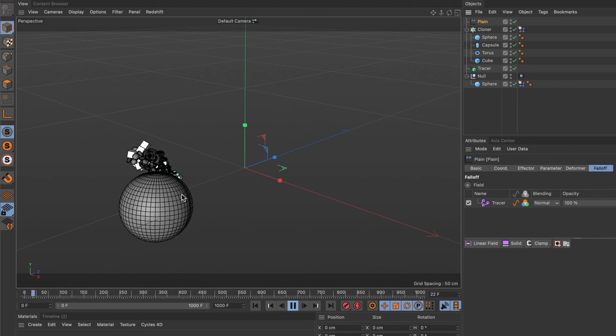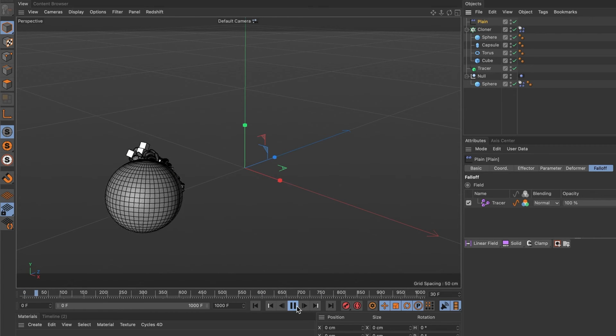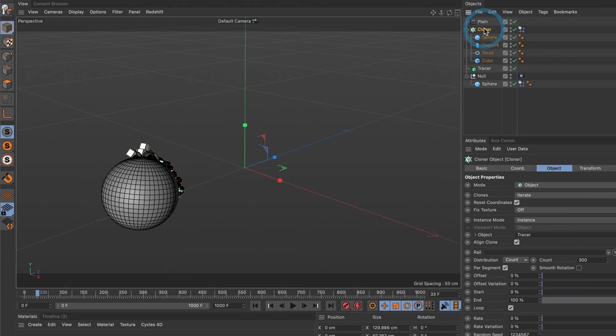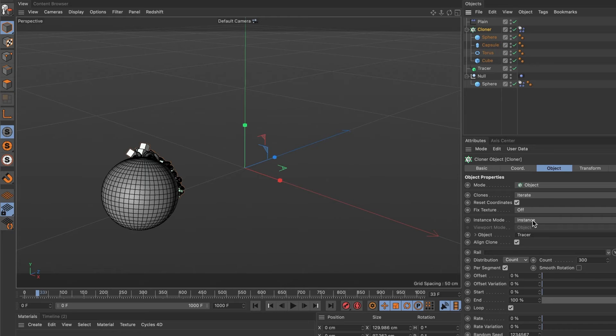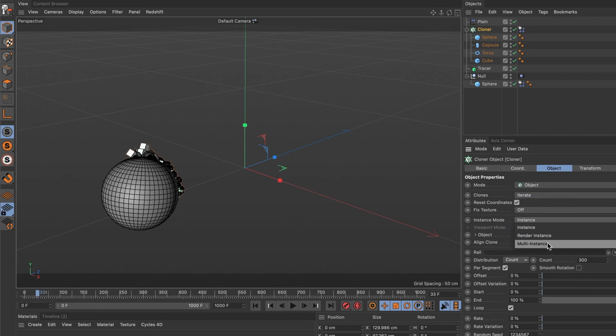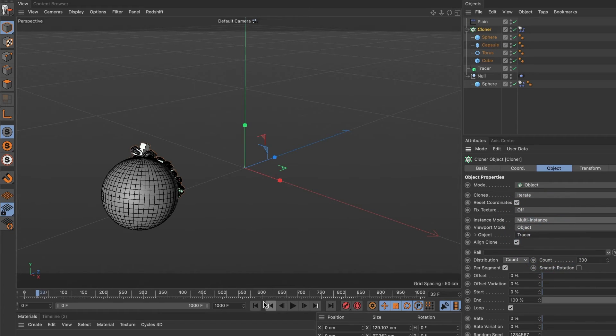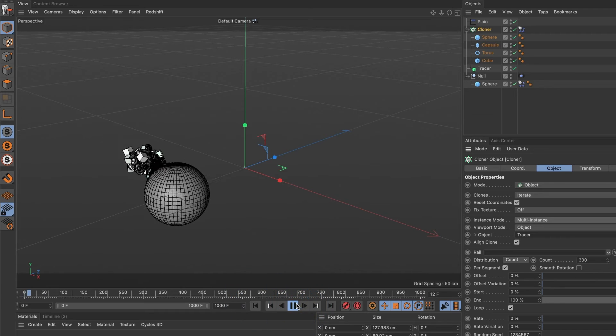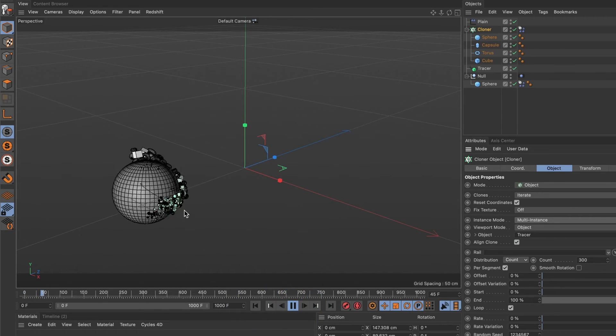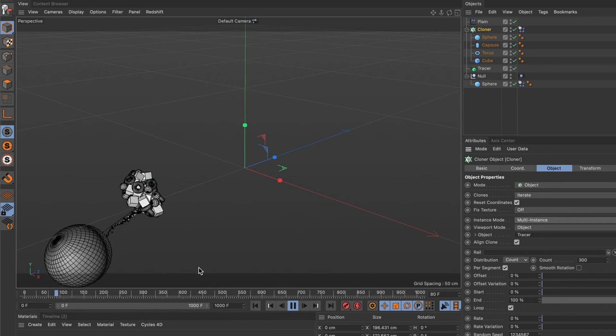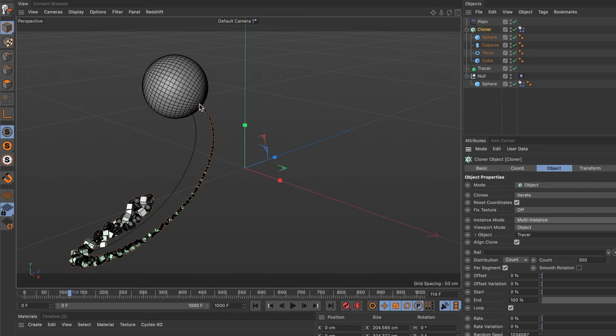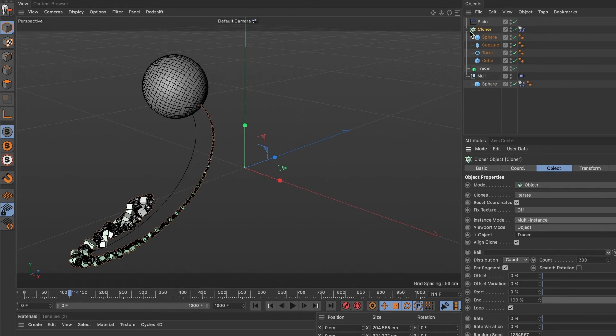Well, my computer is having difficulties previewing this. I'll go ahead and select the cloner layer, and under instance mode, I'm going to select multi-instance. I should now be able to preview my scene without lag. Okay, now seeing this, I can tell it's having the opposite effect. I want this area to be normal size and it should scale down as it reaches the end of the tail. So let's select our plane effector layer.